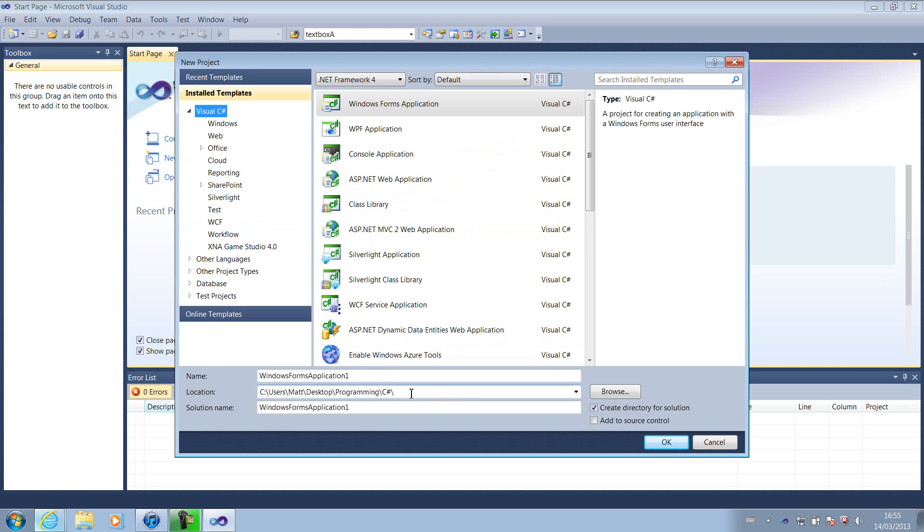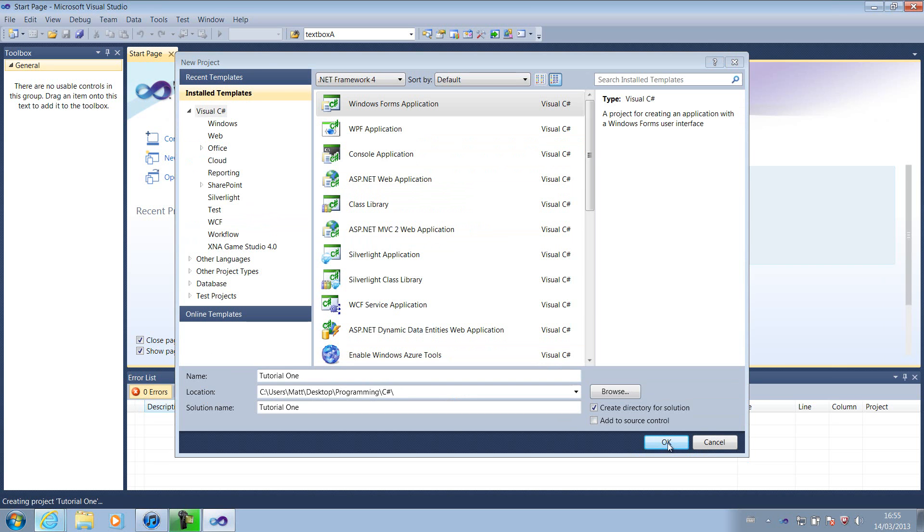So you're going to want to choose the folder on desktop, programming, C Sharp at the moment, and then you're going to want to call it whatever you want. I'm going to call mine tutorial1 for now.